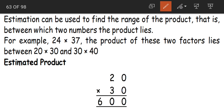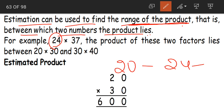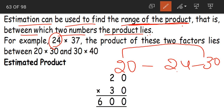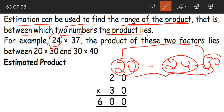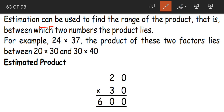Apart from that, estimation can be used to find the range of product — that is, between which two numbers the product lies. For example, 24 lies between 20 and 30. So this is the range of 24 — between which two numbers does the number come? So with the help of estimation we can say between which two numbers our product lies. Product is the answer for multiplication.